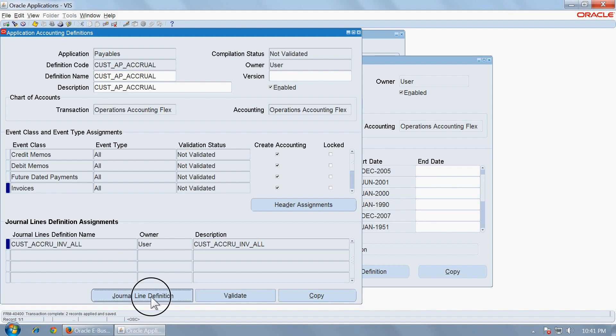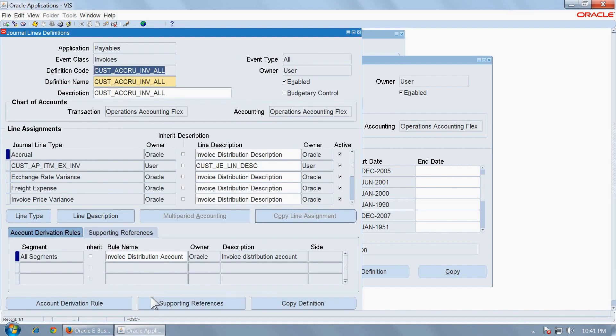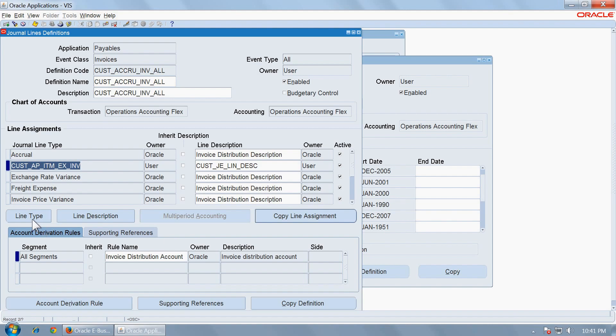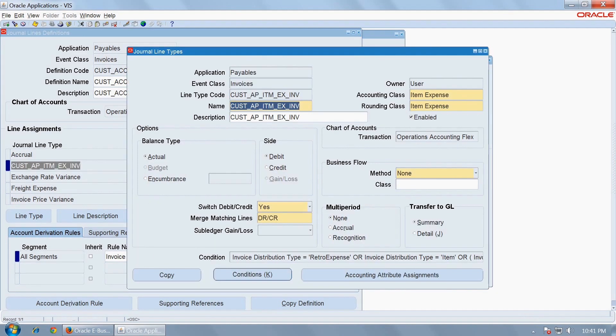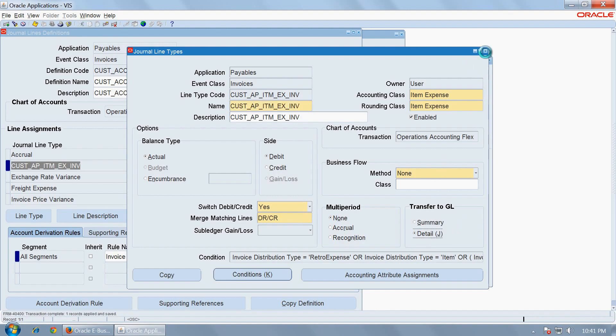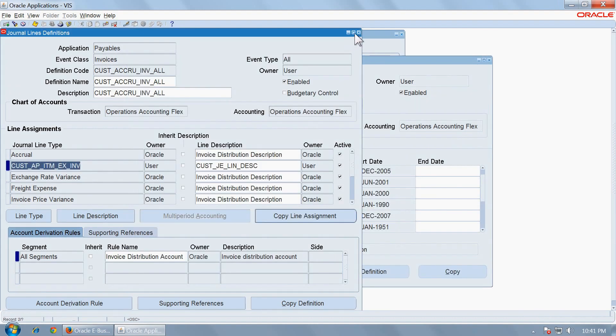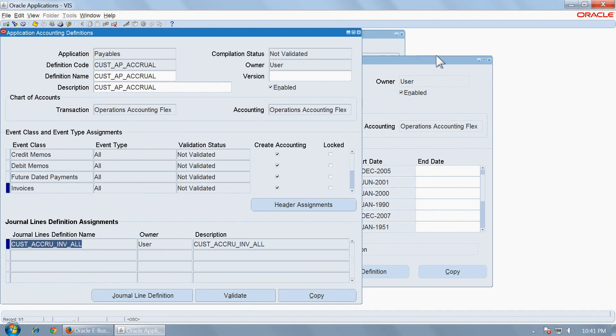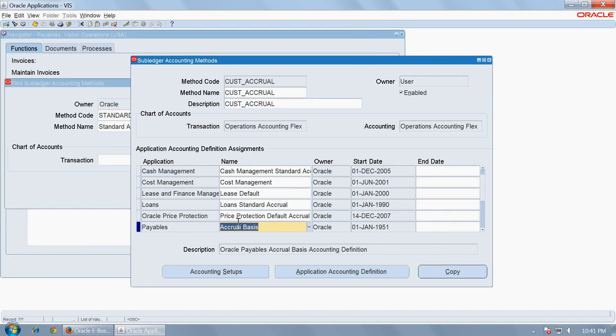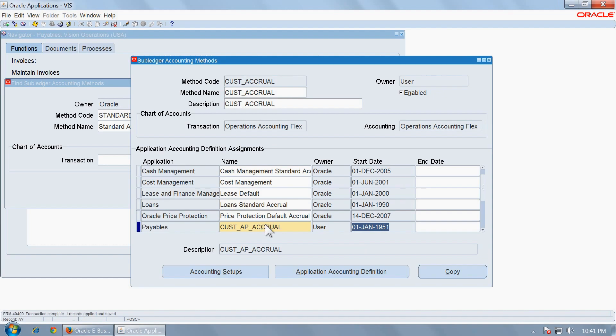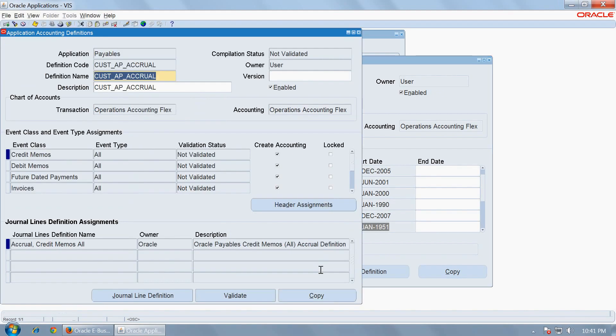Go to journal line definition. This is the journal line type you have created. Open the journal line type and ensure to change the transfer to GL to detail. Then substitute the payables AAD with the copied AAD that you created and open the application accounting definition and validate the same. Once you see that the validation status has changed to valid, close the AAD.